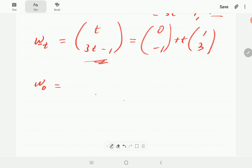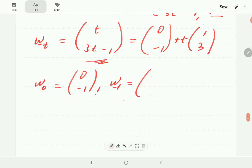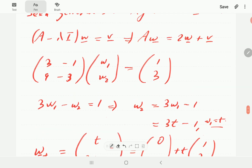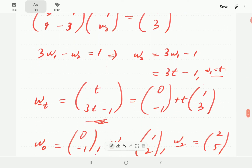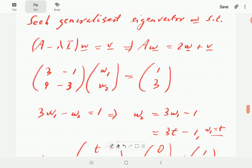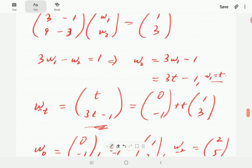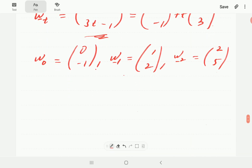We can choose t to be any number and whatever we get will be a generalized eigenvector. For instance, when t = 0 we get [0, −1]; when t = 1 we get [1, 2]; when t = 2 we get [2, 5]. You can convince yourself that all these vectors satisfy the generalized eigenvector equation, and they are indeed generalized eigenvectors of the matrix.